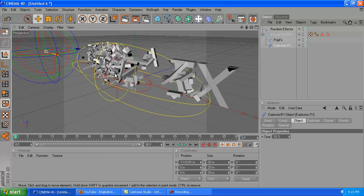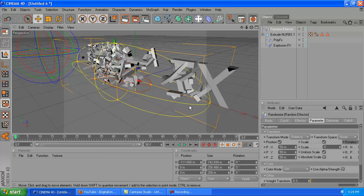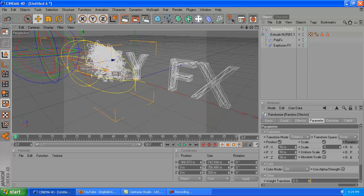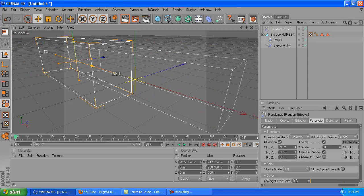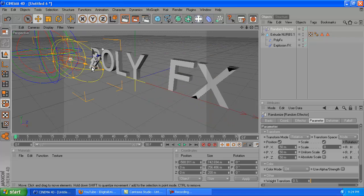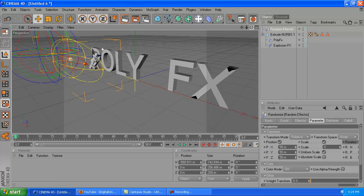After you add the explosion FX and you drag it out of the way, you're going to go up to the random effector and drag this next to the text like that so that none of it's shattered or anything. Drag it over a bit more. Actually, never mind, that should be good.